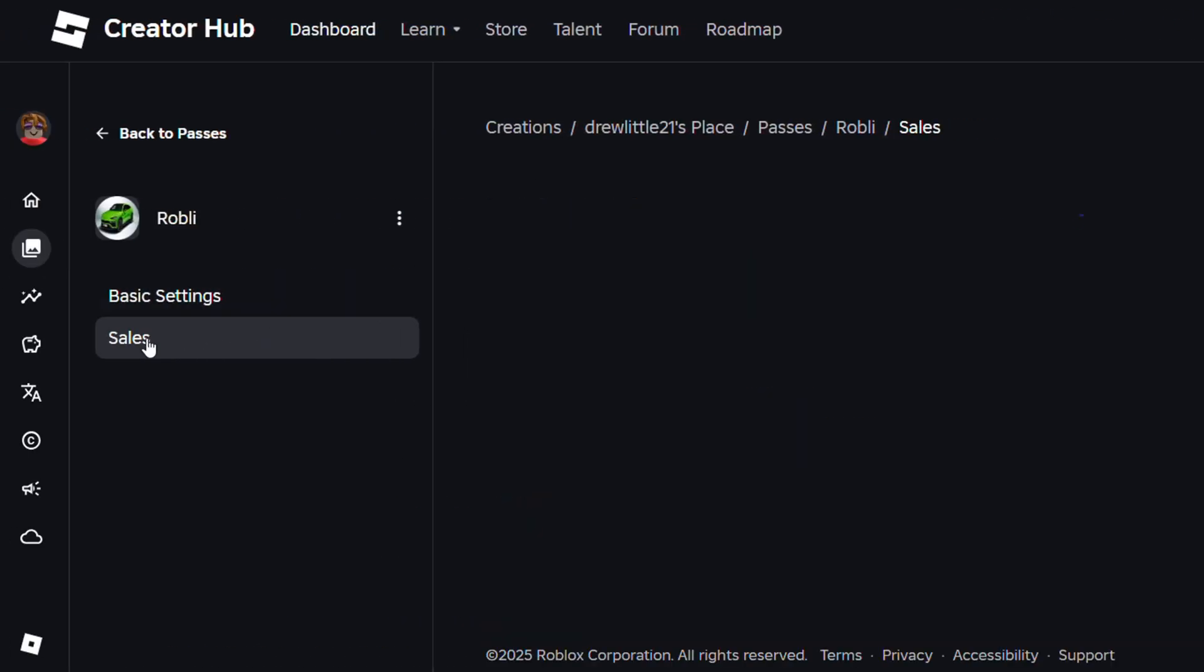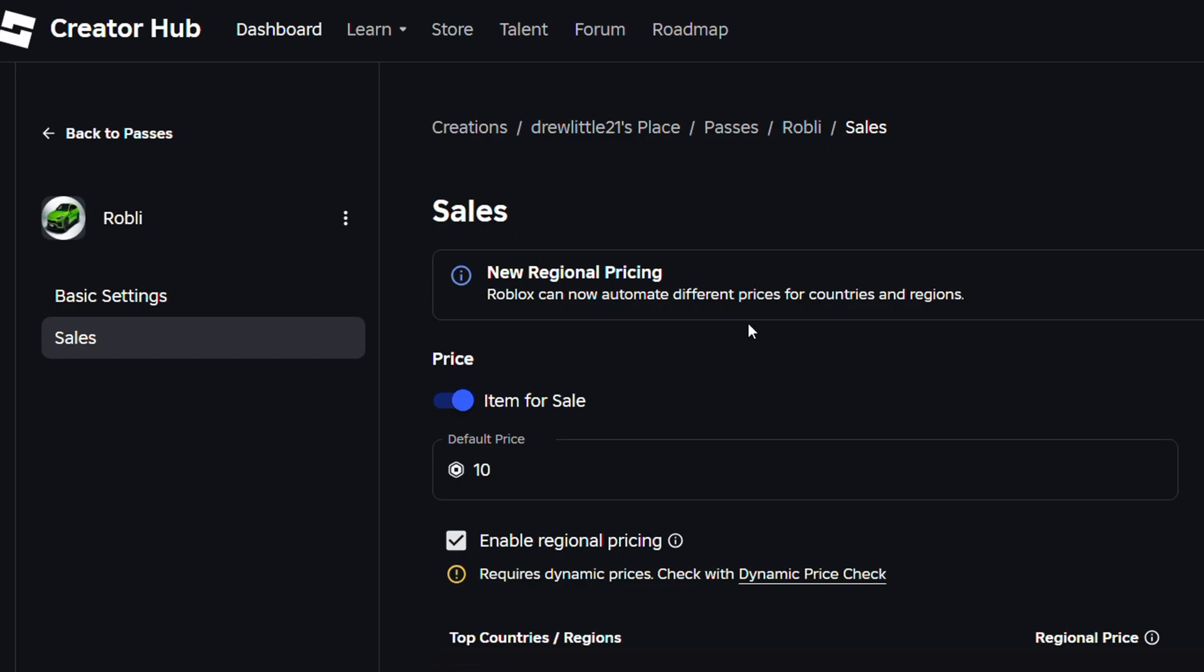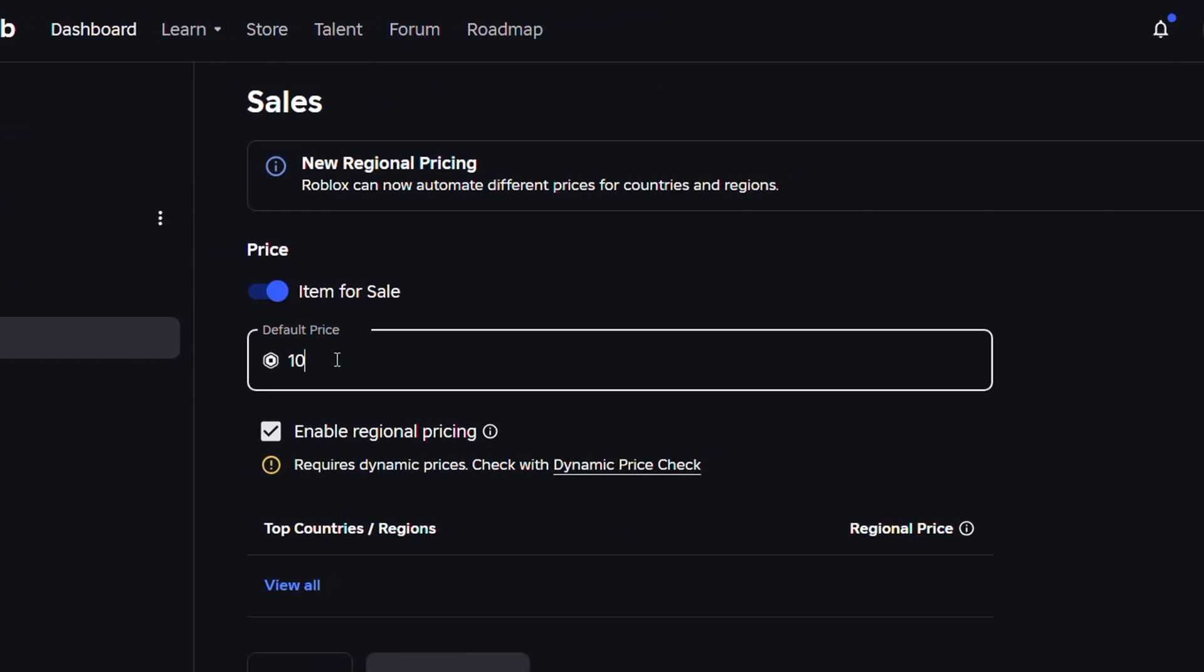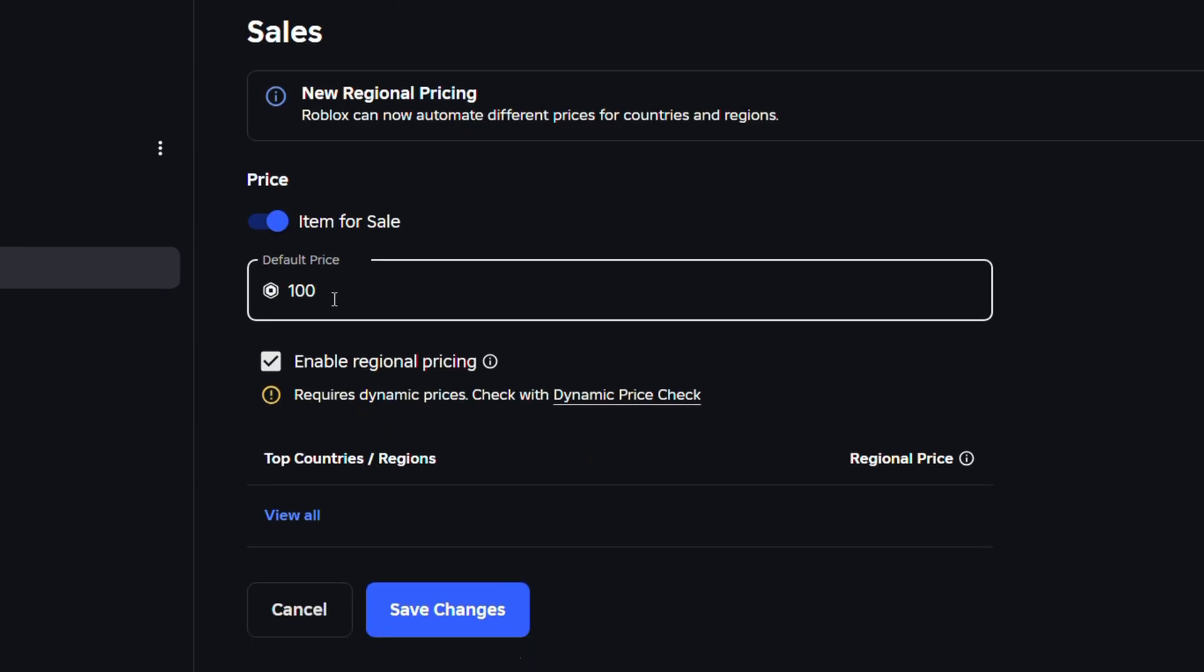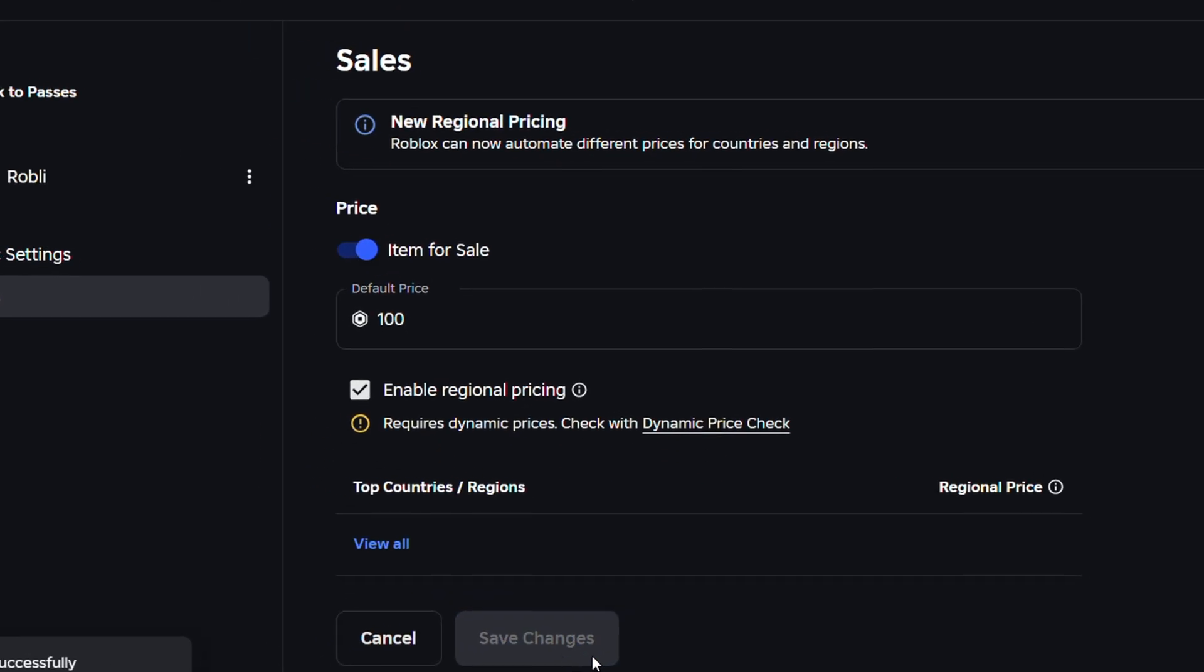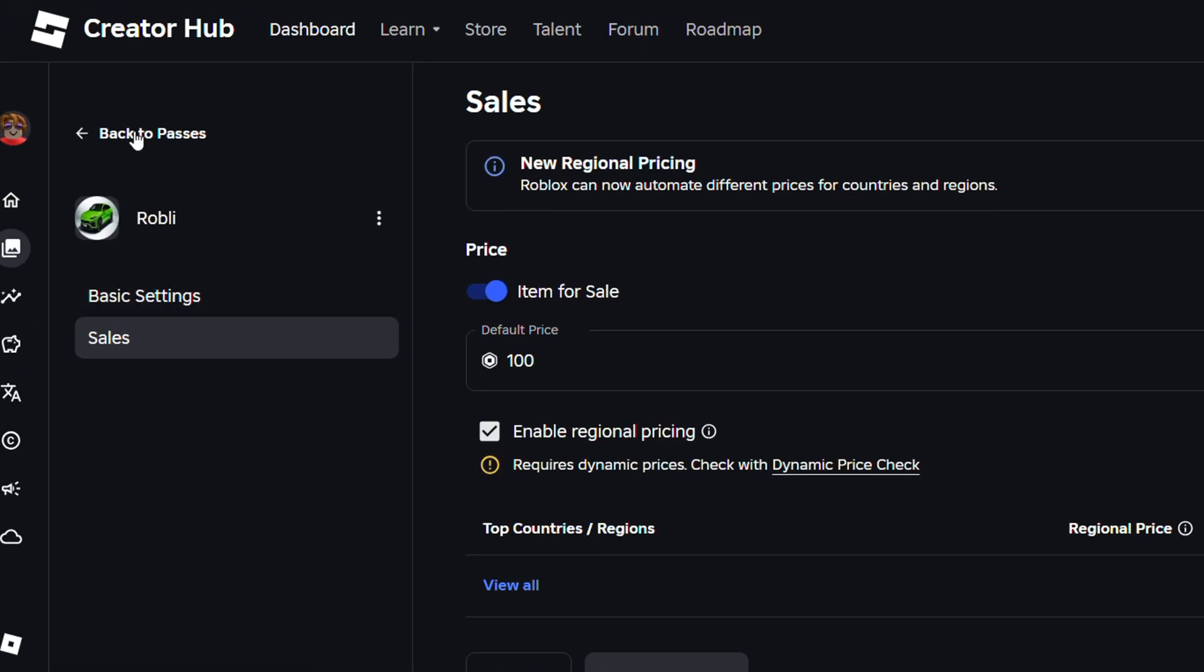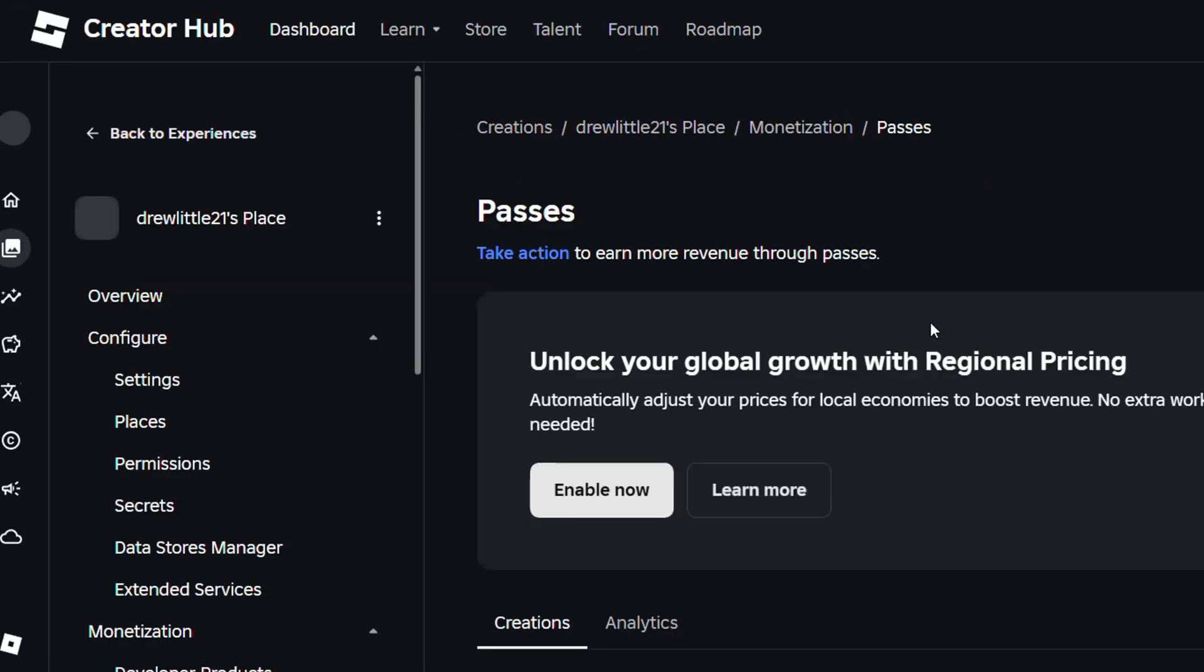Click on sales on the left hand side and simply change the price. As you can see this one is 10. Let's say I want to change this from 10 to 100. Put an extra zero there. Click and save and once I save those changes that is all there is to it.